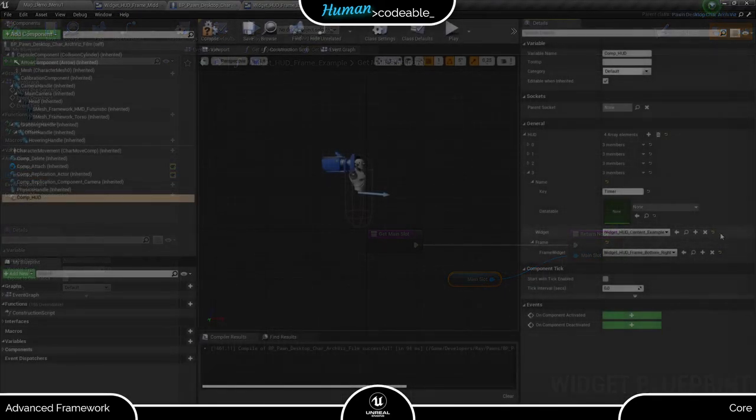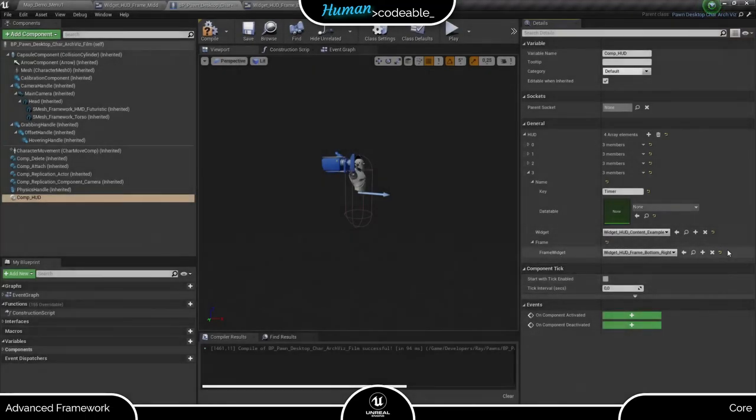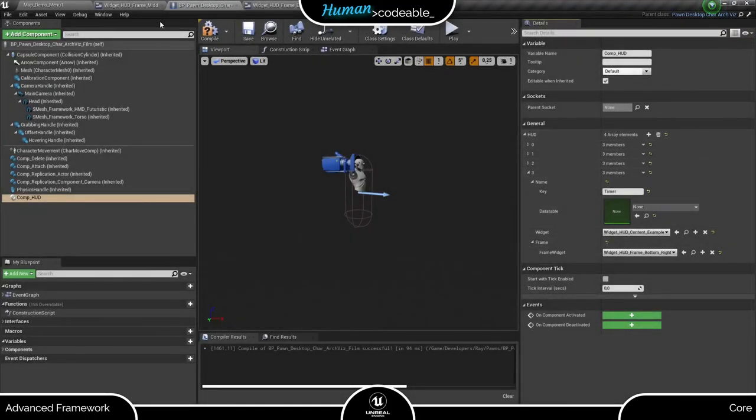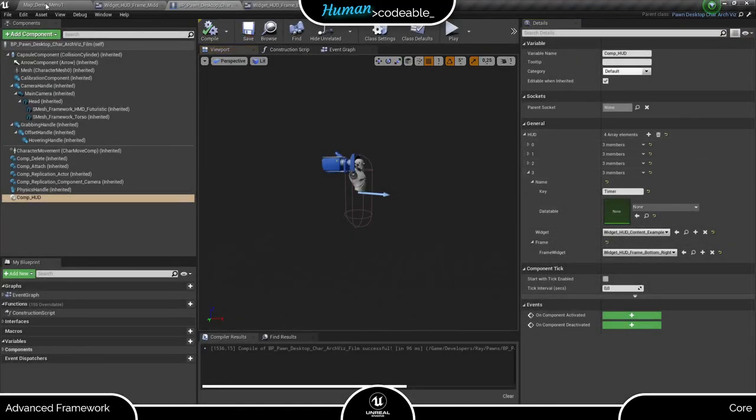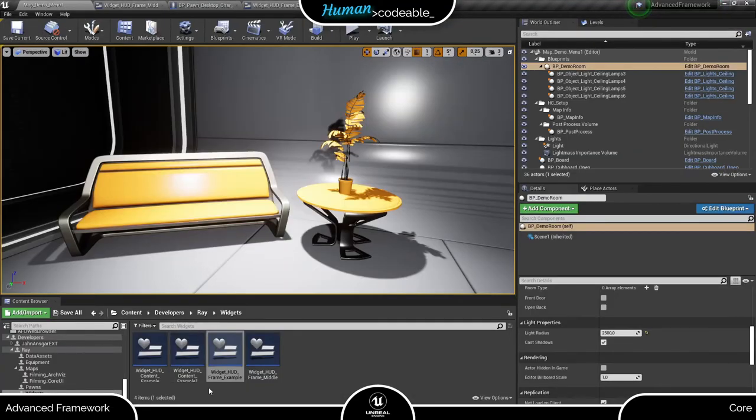Now we can use the new frame in our HUD. Just go to the pawn and enter it in the frame section of a HUD element.